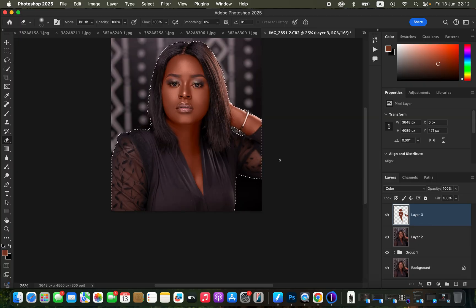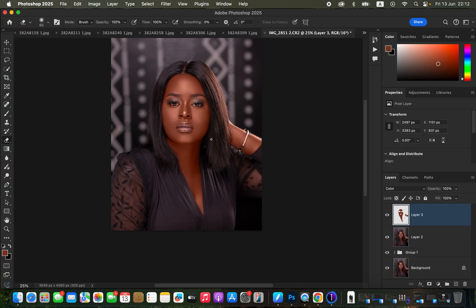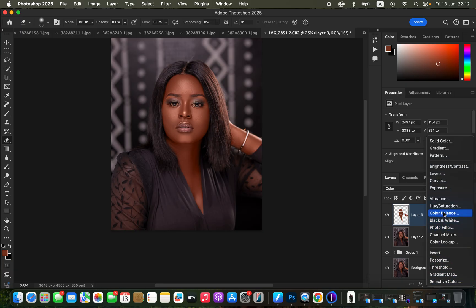Press Command+D or Ctrl+D to deselect the active selection. The next step is fine-tuning the color — this is not the last thing you have to do. Come to the opacity and reduce it to your liking. Around 73% is when the skin color is less orange.